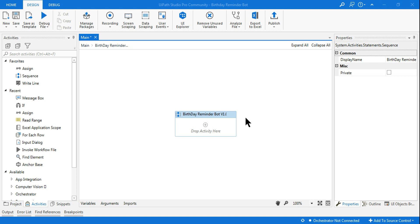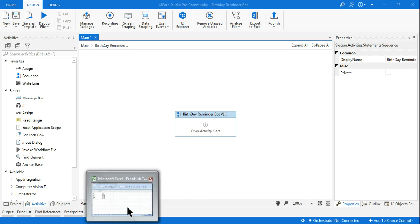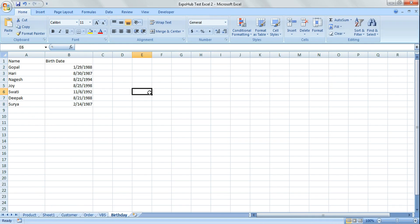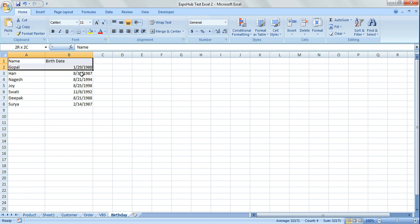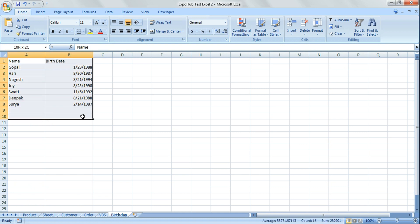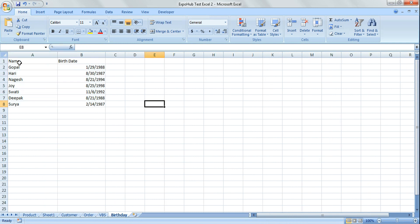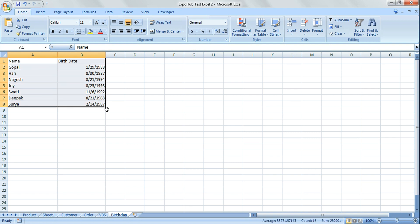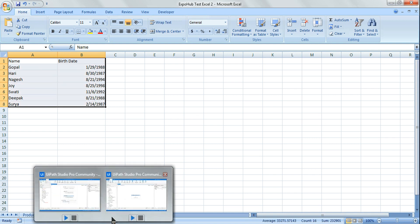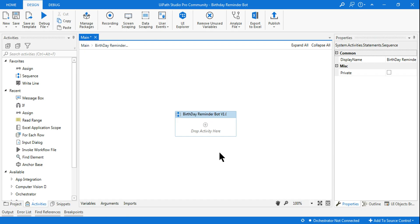Today I'm going to literally go through the making of the birthday reminder bot and see how to design it. The simple input I have is an Excel file where I maintain the birth dates of different people — my friends and circle. This is demo data, not real data, but this is what my input file looks like.